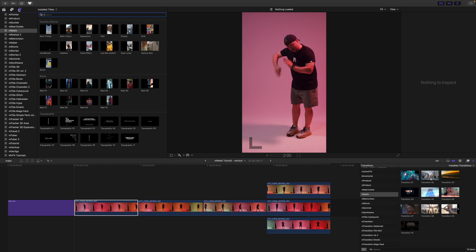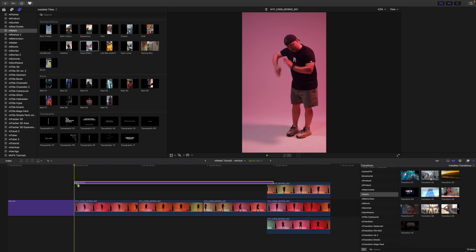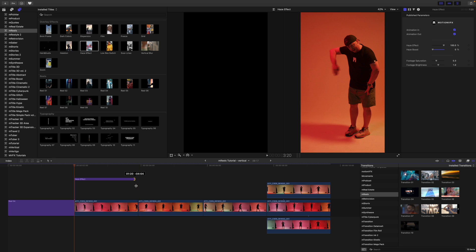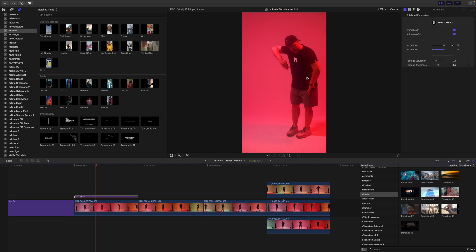For this next clip, let's use some of our overlay effects and typography. I'd like to show the haze effect, which is really cool — I'm going to scrub over it so you can see what it's doing. I'll click and drop this in; these work as adjustment layers, just like any other title — you drop it in over top of your clip, and you can already see there's that bit of haziness. I'll disable and then re-enable so you can see what it's doing.